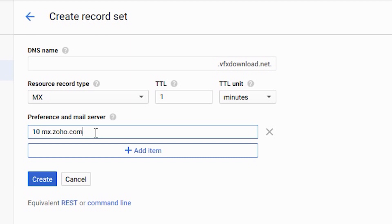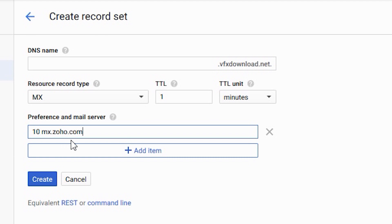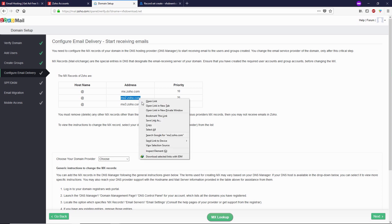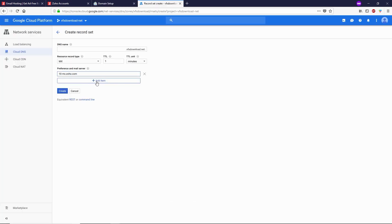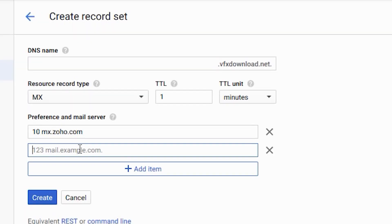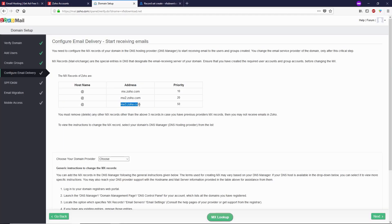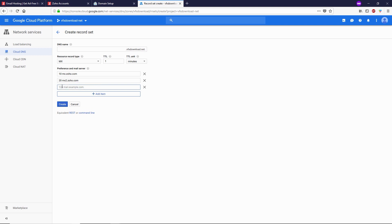Paste the first MX entry: mx.zoho.com. Go back to Zoho and copy the second entry — mx2.zoho.com — we have to add 20 in front of this text. Click on Add New Item, type 20, press space, and paste mx2.zoho.com. For the third entry, mx3.zoho.com, click Add Item, type 50, press space, and paste mx3.zoho.com. Now simply click on Create.